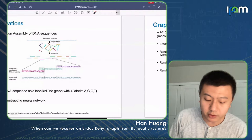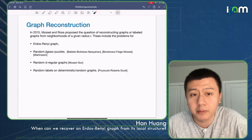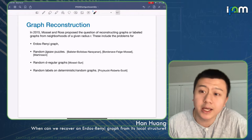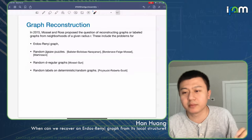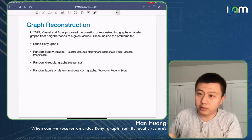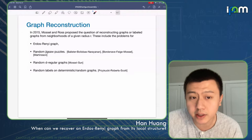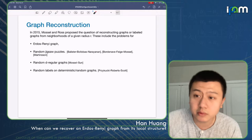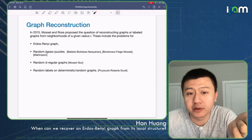Not much was developed in terms of the mathematical theory. The first paper appeared in 2015 by Morsell and Roast. They proposed the question of reconstructing a graph, or a labeled graph, from neighbors of a given radius r. You can look at all points with distance at most r to the center point in the induced subgraph, removing all labels of neighbor vertices. They discussed problems on Erdős-Rényi graphs, random regular graphs, and deterministic graphs with random coloring.